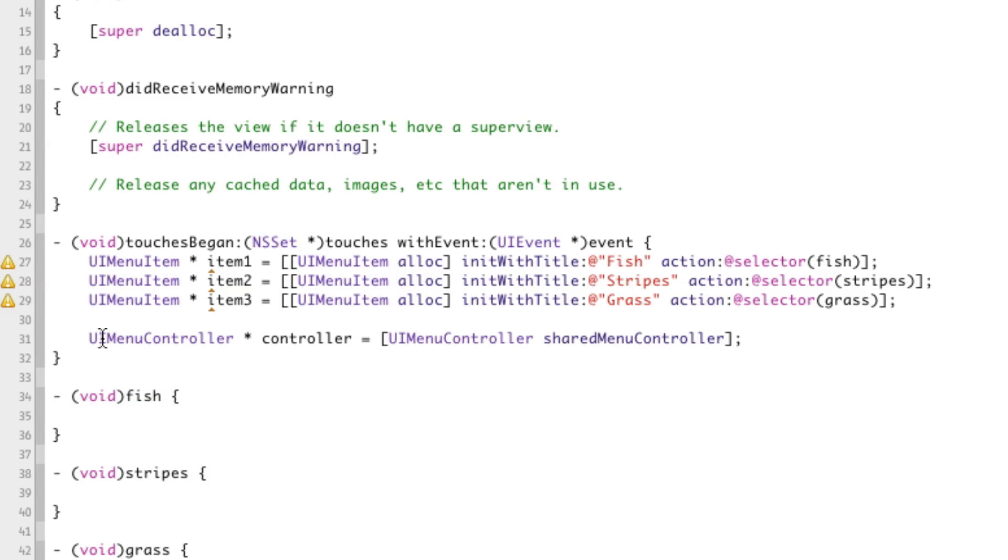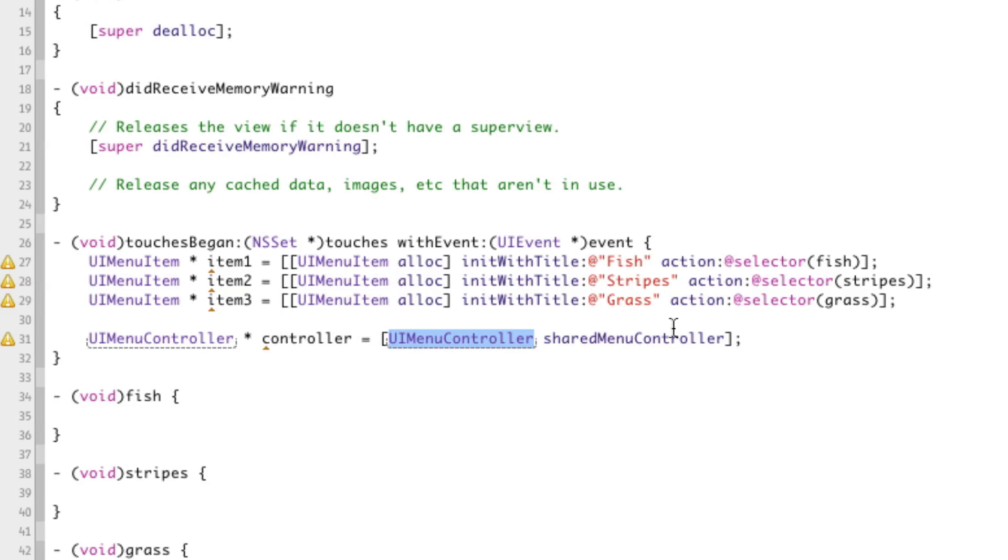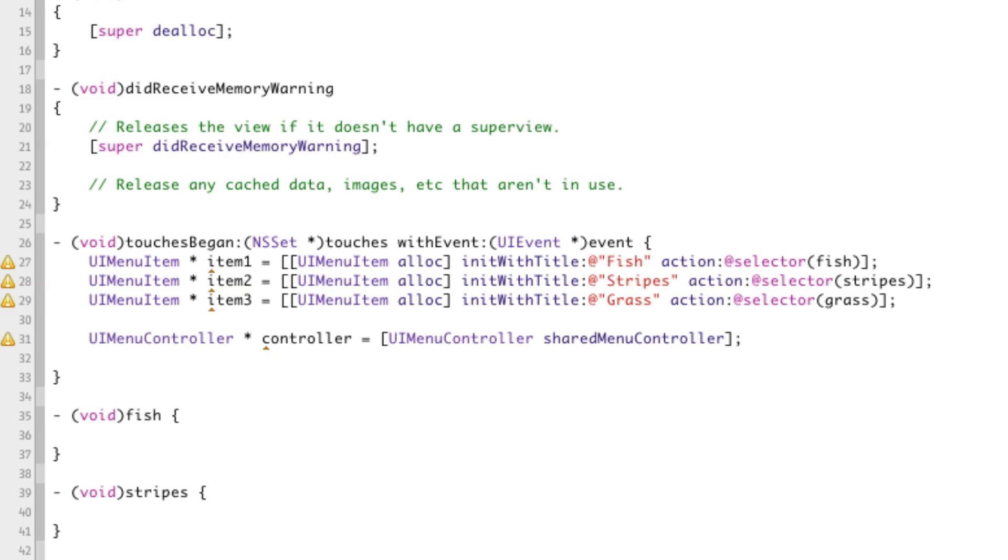Now, I know I just said menu controller like three times, but ignore that. So there's basically a function just to get the shared menu controller and assign it to a variable. So now controller is the menu controller that we're going to be using.